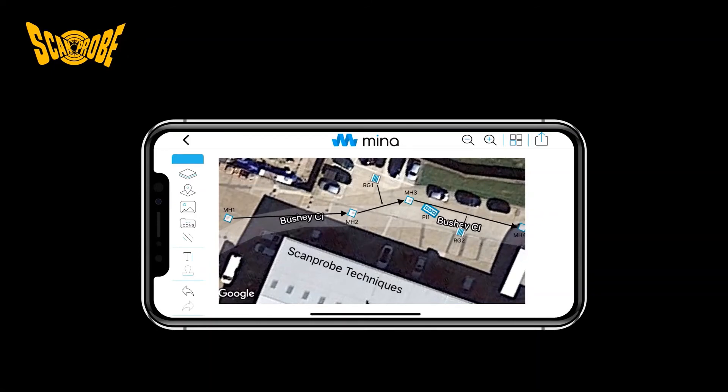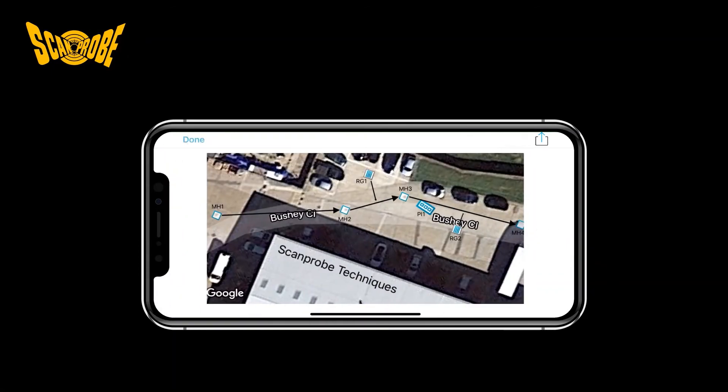We will go through all the drawing features in another video, so for now, here is one that we made earlier. When you have completed your survey drawing, press the Share button in the top right-hand corner of the screen. This will then finalise your drawing.